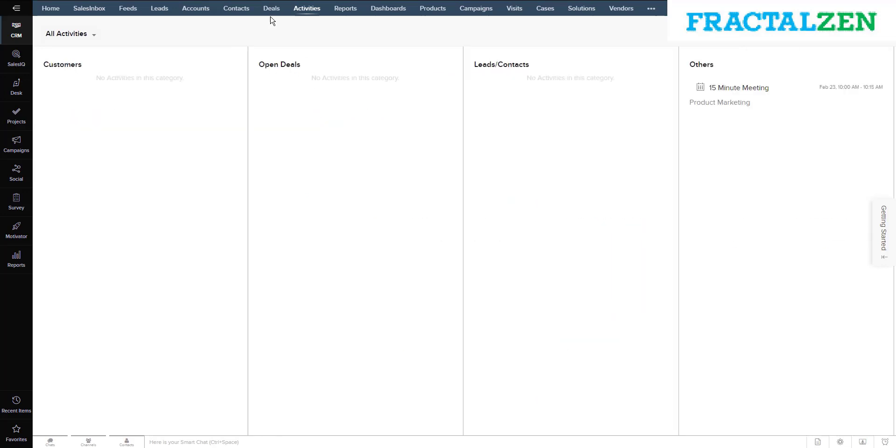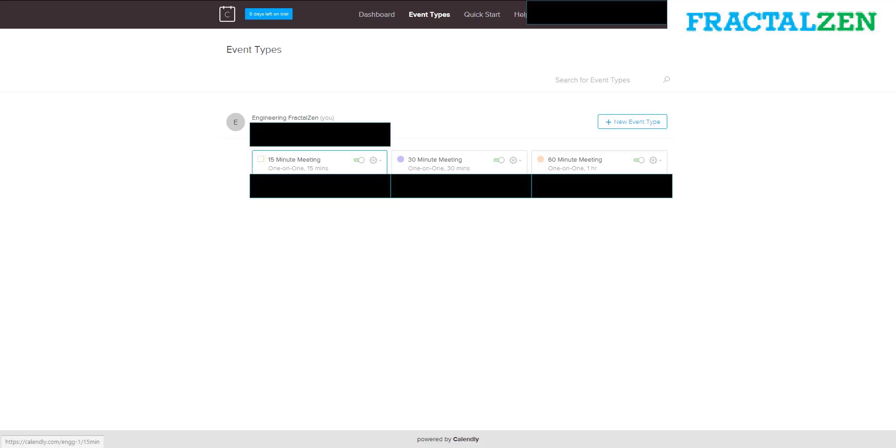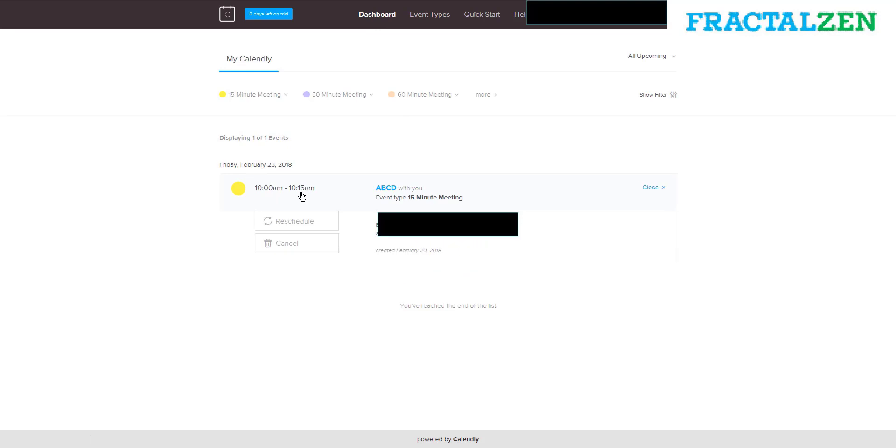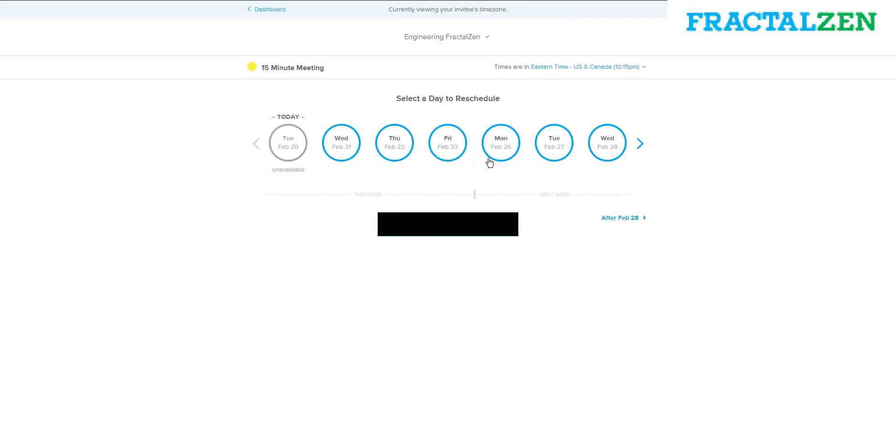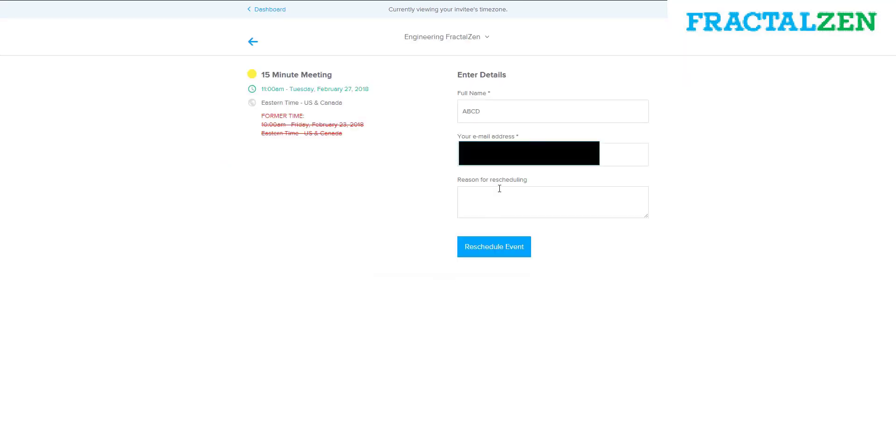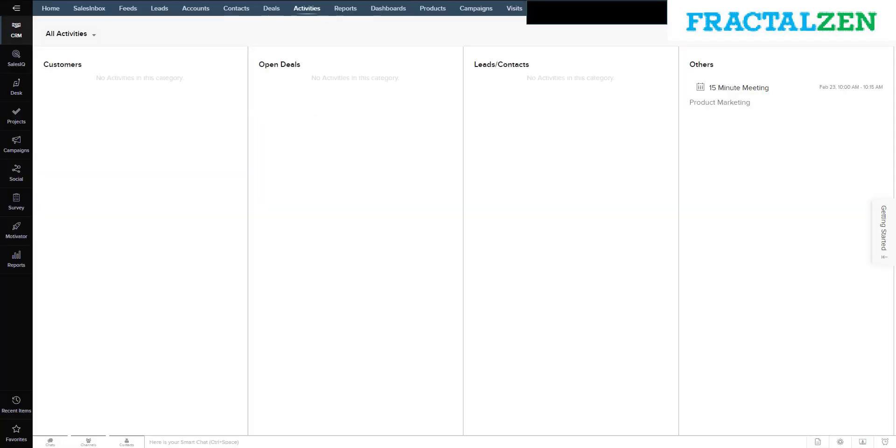If the same person were to reschedule the meeting for Tuesday at 11 a.m., the changes would be updated in the CRM.